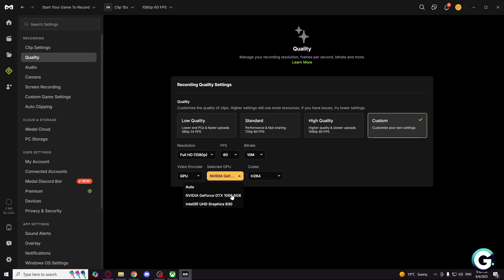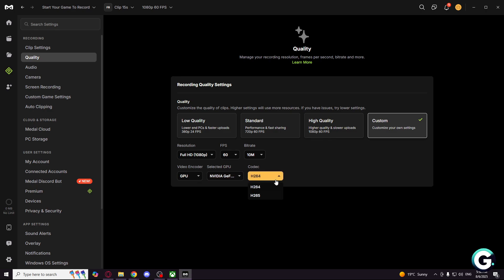Make sure that your selected GPU is NVIDIA GeForce or other. Make sure it is not integrated. And for codec, make sure it is H.264.